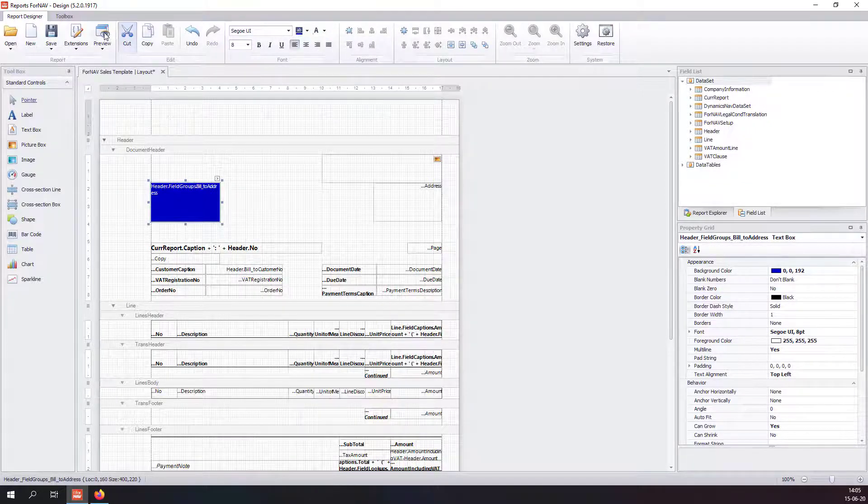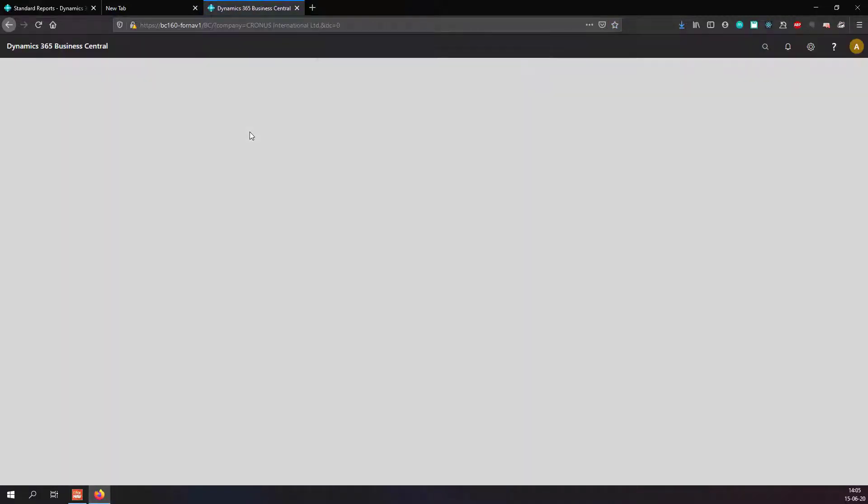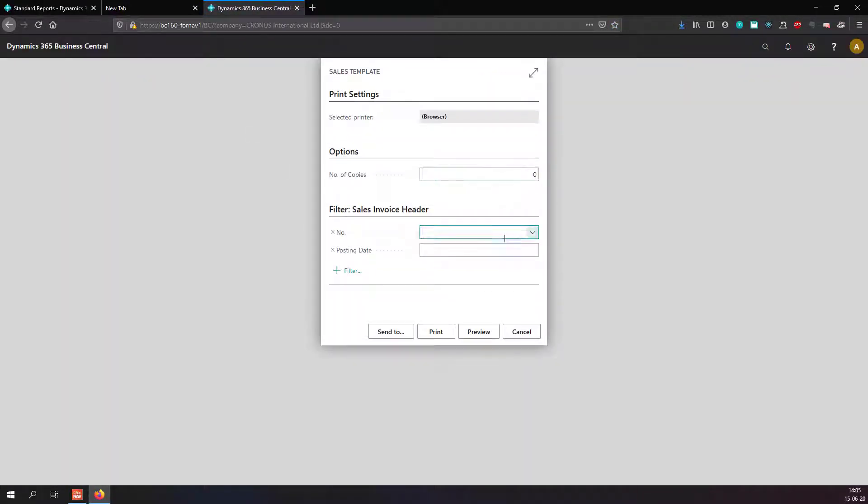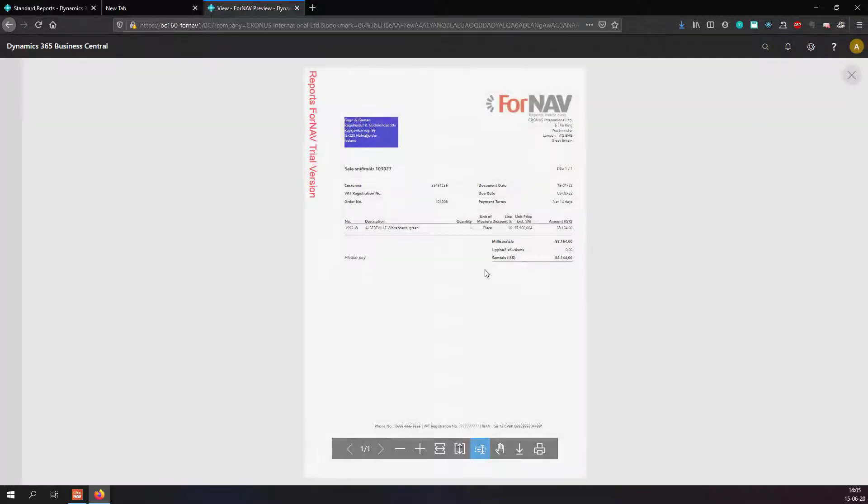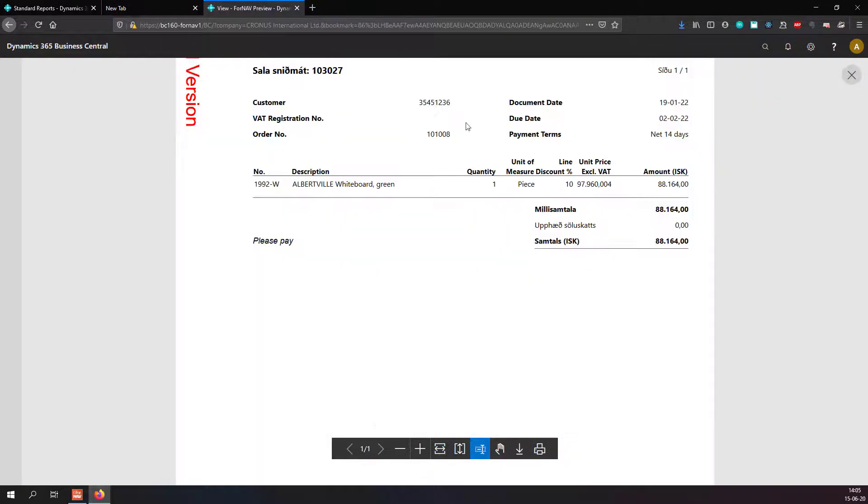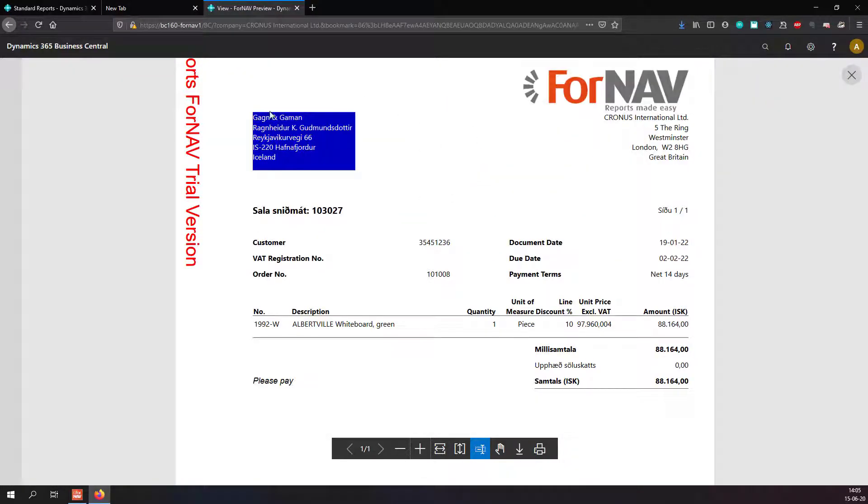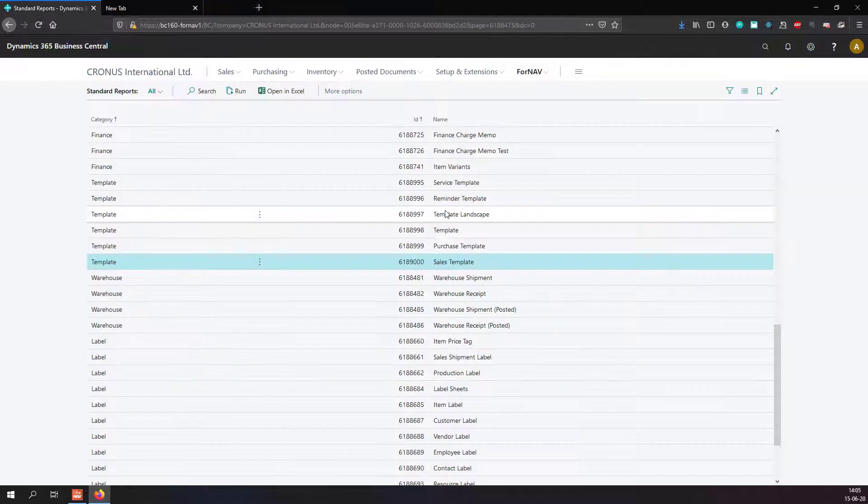And I can preview my changes straight from the designer, no need to change or save anything. There you go, the changes I have made are now in my preview.